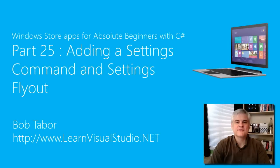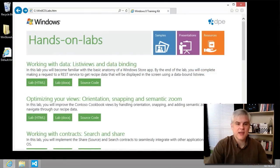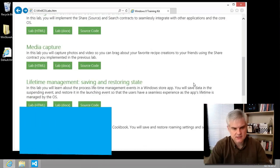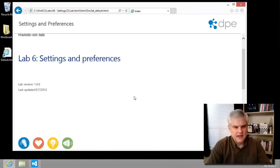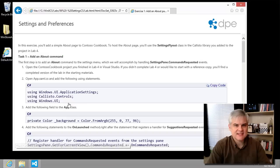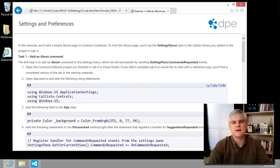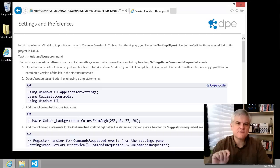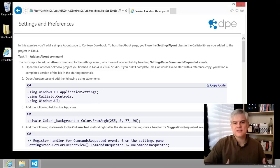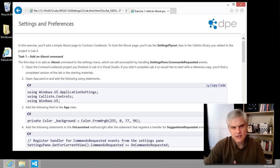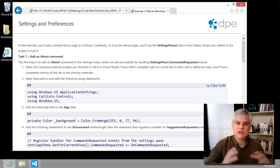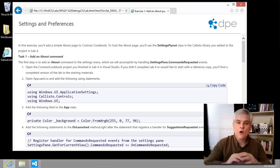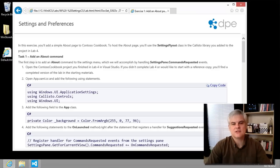Hi, I'm Bob Tabor with learnvisualstudio.net. In this lesson, we're going to get started with hands-on lab number six, settings and preferences. In the first exercise, we're going to add an about page. That seems simple and innocuous enough, but this is actually just the first step in adding some preference settings that the user can modify. This will allow us to integrate with the Windows 8 settings charm in the next two lessons. We're also going to see how setting preferences can be maintained across multiple user sessions on different machines, which is awesome.